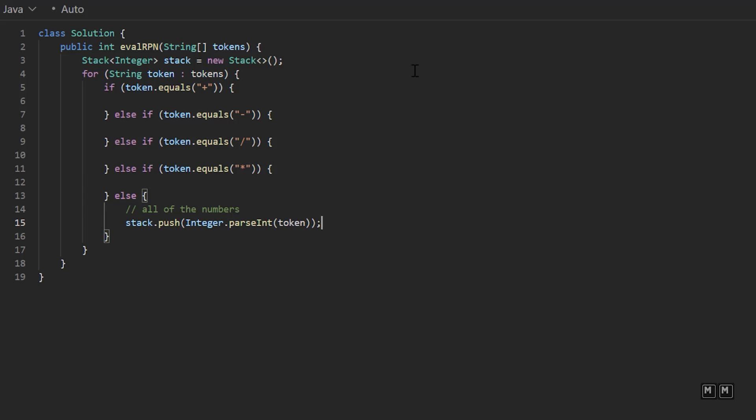So starting with the plus operation, whenever we get a plus, we're going to say stack dot push, stack dot pop, plus stack dot pop. The reason why we're doing a double pop is because in reverse Polish notation, we take the recent two elements and process them.